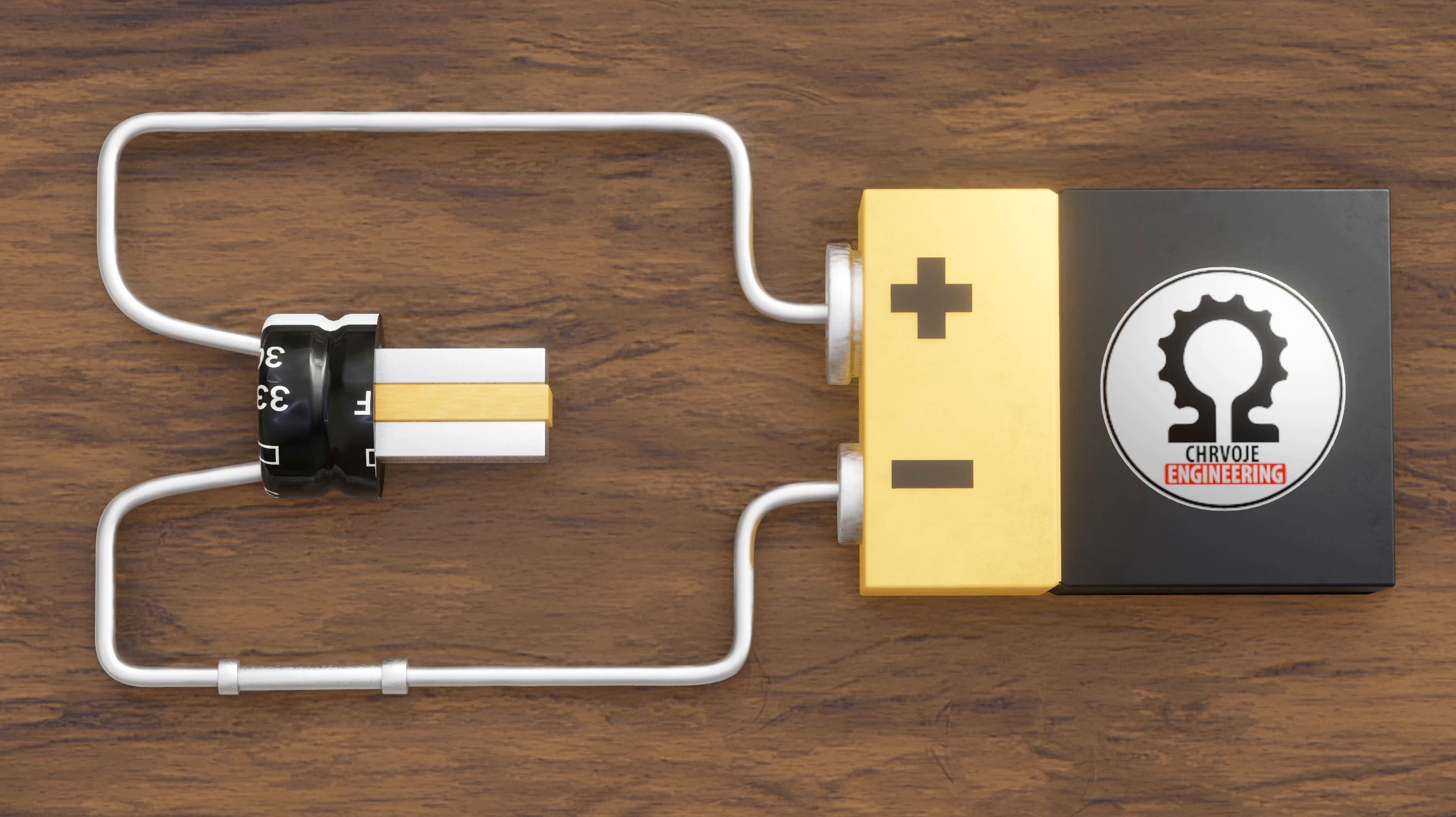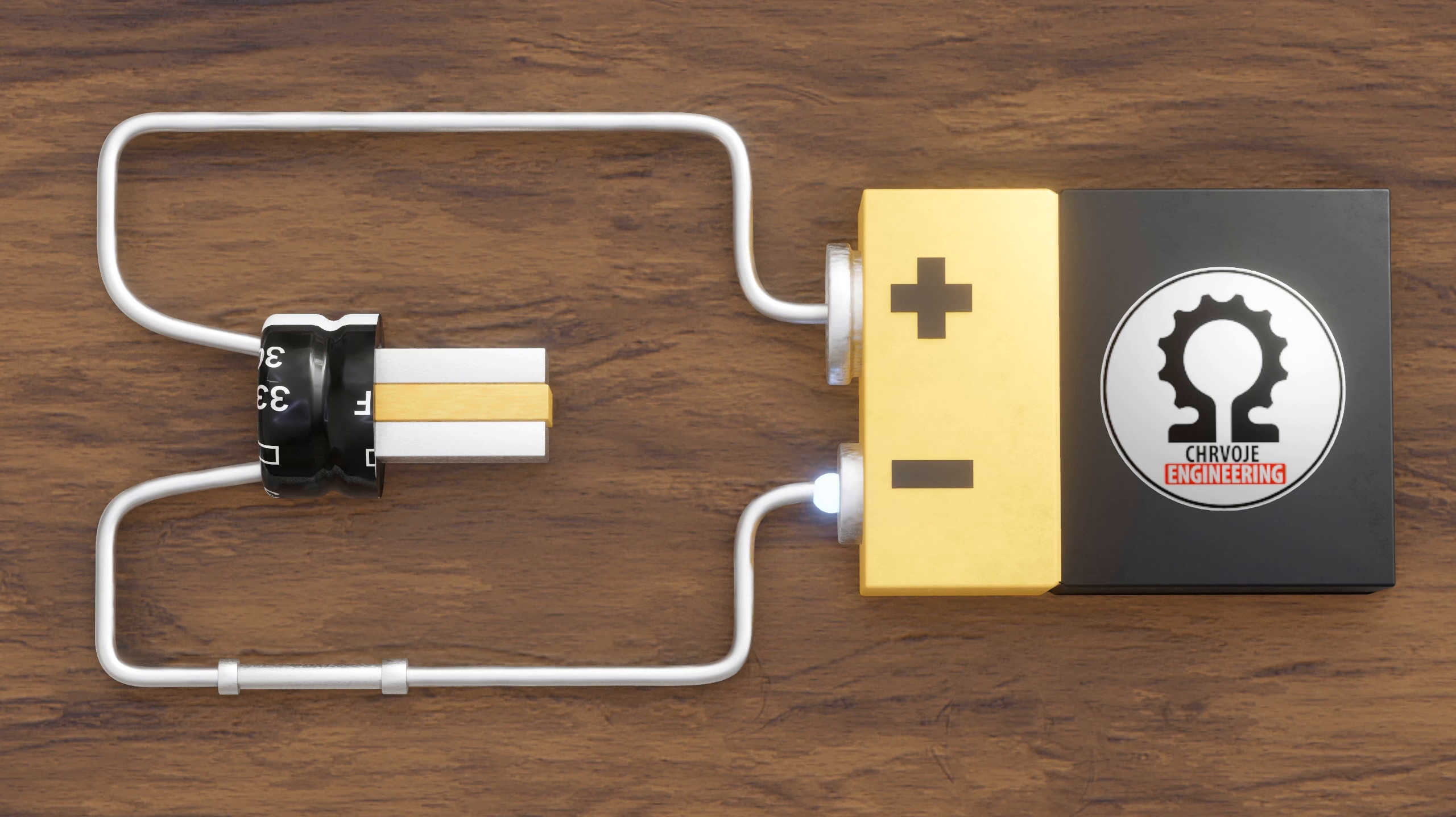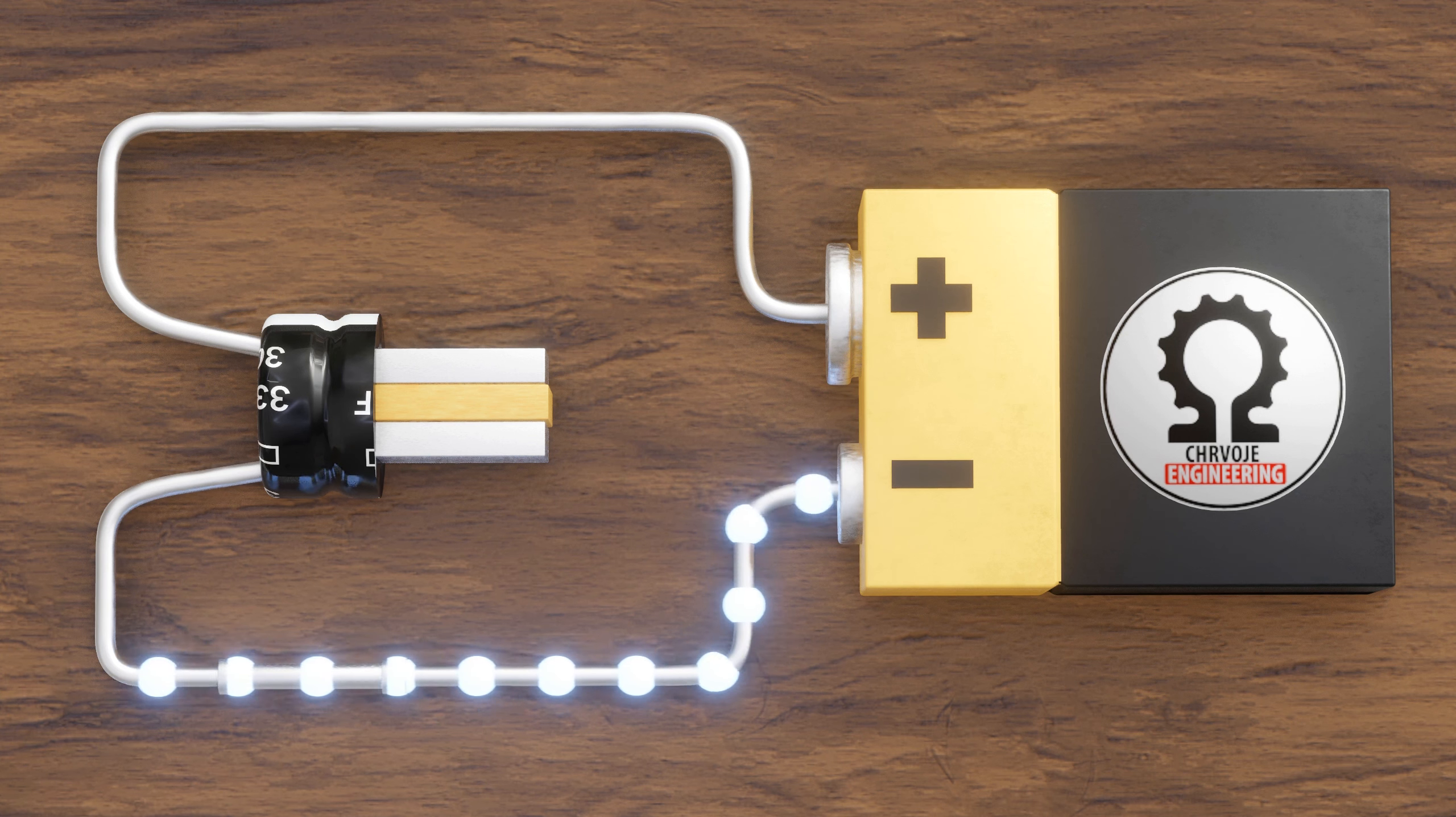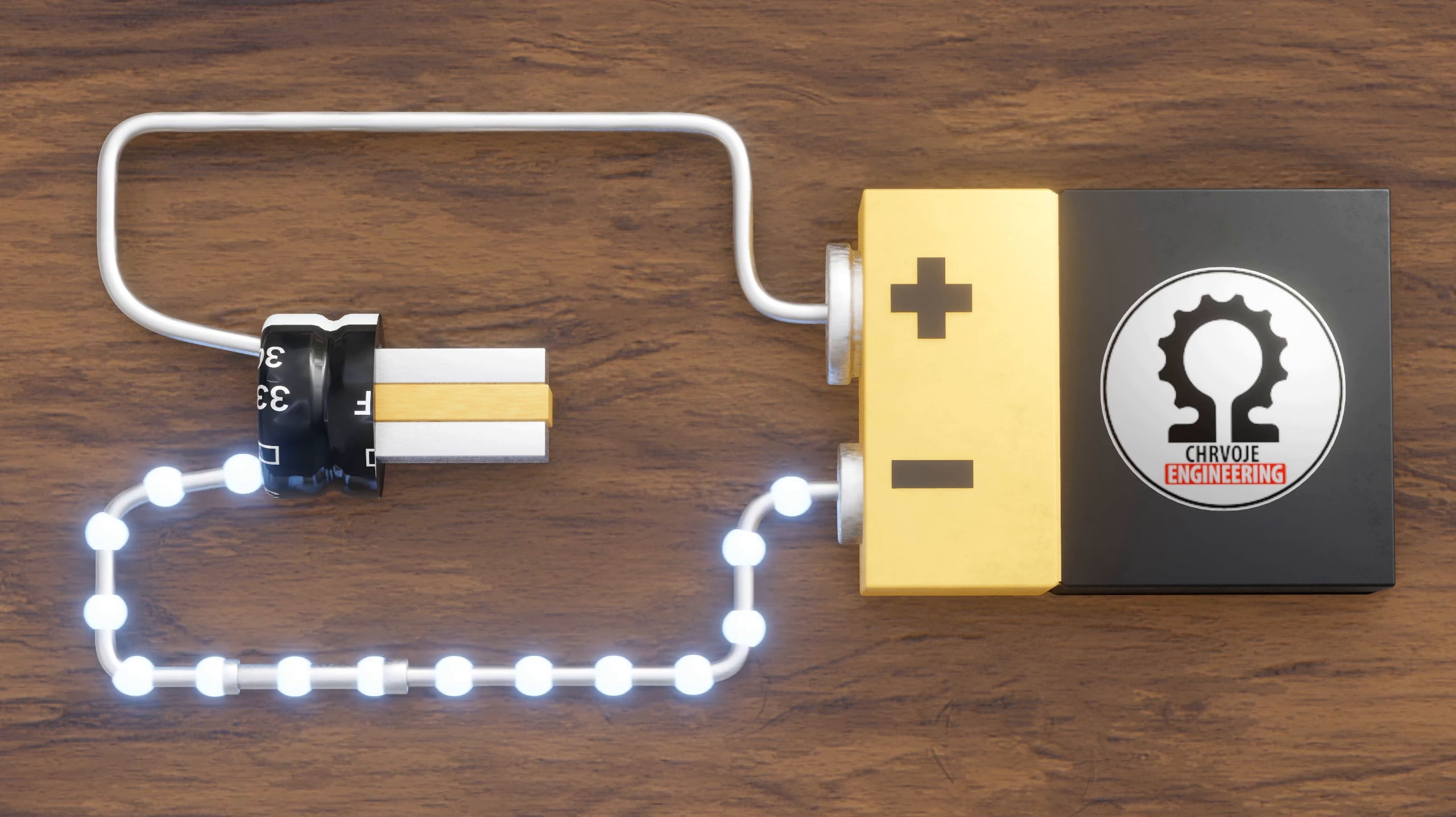When voltage is applied to the capacitor, electrons from the top plate are attracted to the positive terminal of the battery, while electrons from the negative terminal of the battery are pushed towards the bottom plate. The dielectric material between the plates prevents electrons from flowing through it.